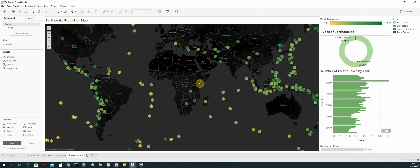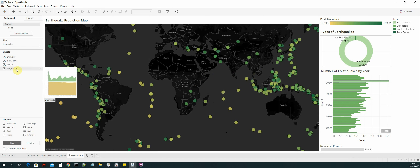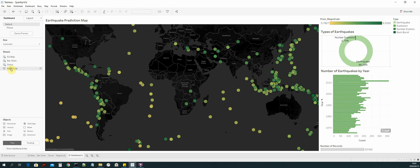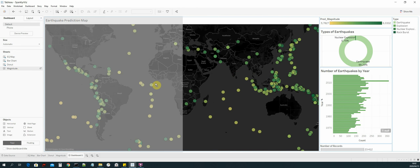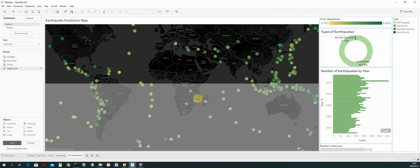Next we are going to add the magnitude plot. Select that and add it below the earthquake prediction map. Then make it a bit smaller to fit the layout.